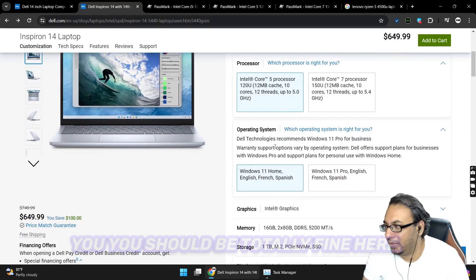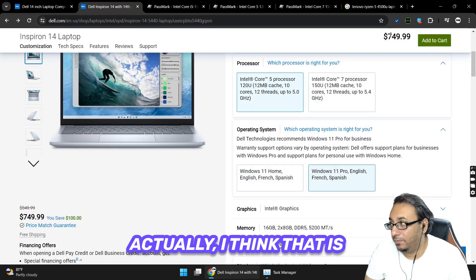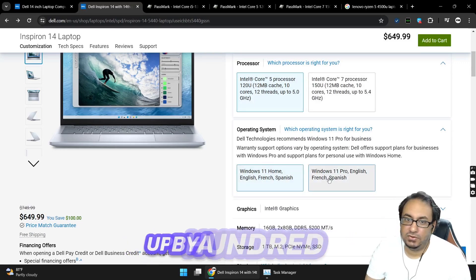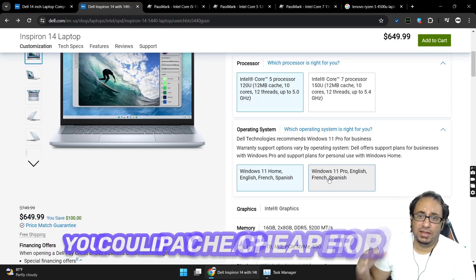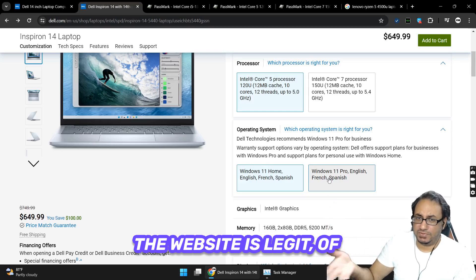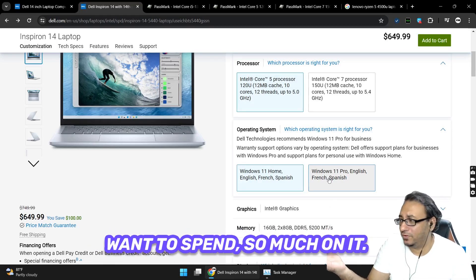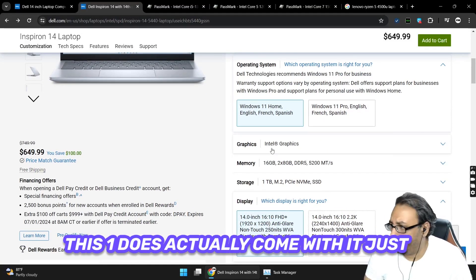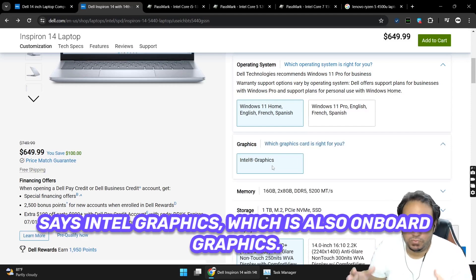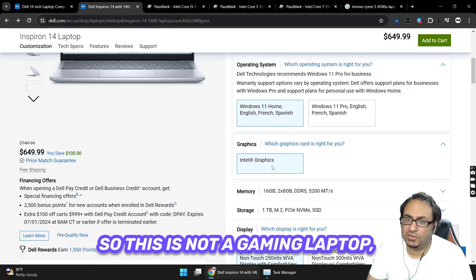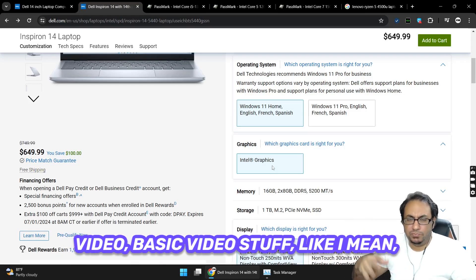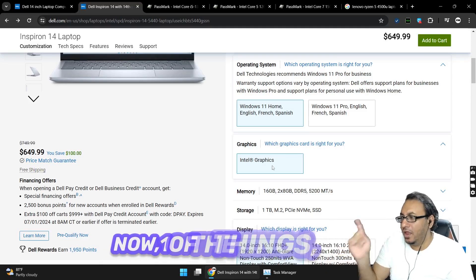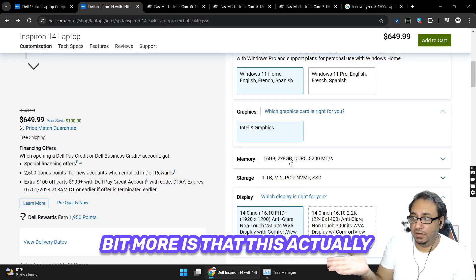Unless you really need it, it doesn't make sense to me to even spend $50 more US dollars on the 7 processor 150U. Just stick with the i5, you should be totally fine here. The operating system comes again with Home. If you do want 11 Pro, it goes up by $100 US dollars. Is it worth it? Probably not. You could probably get a key online that you could pay cheaper. This one does actually come with Intel graphics, which is also onboard graphics. I would not expect anything awesome for gaming. This is not a gaming laptop, but it will be able to handle work, video, basic video stuff like watching a movie.